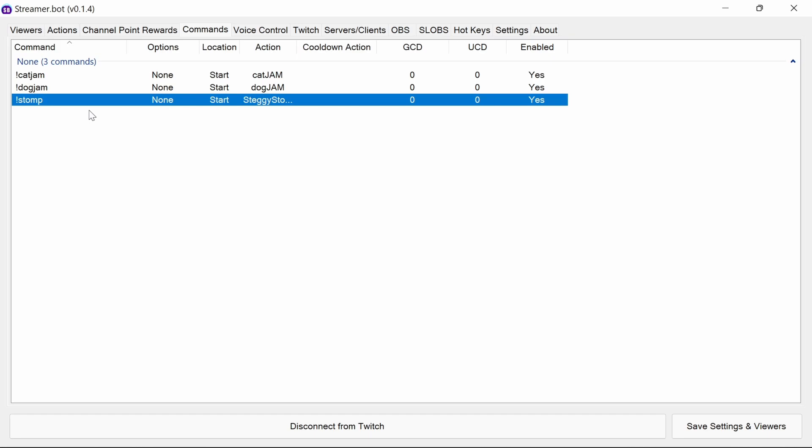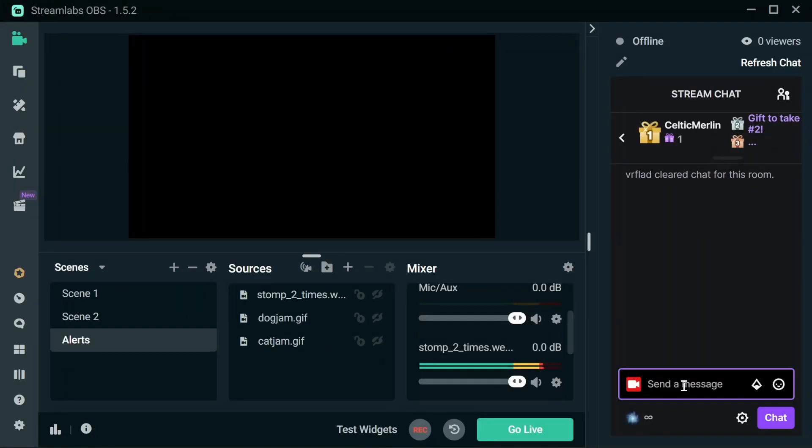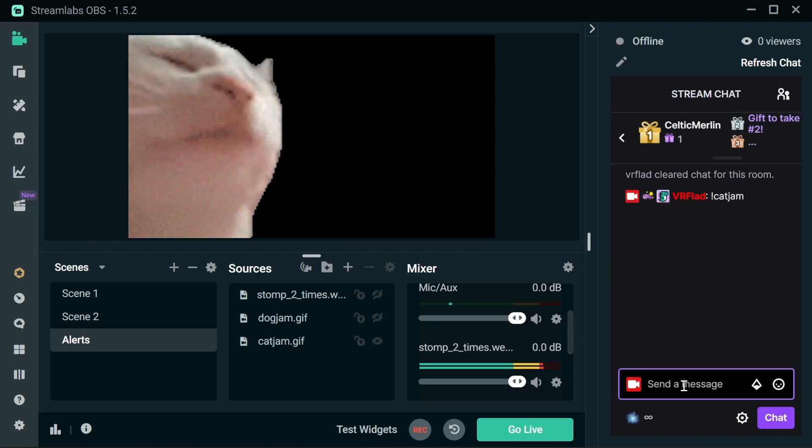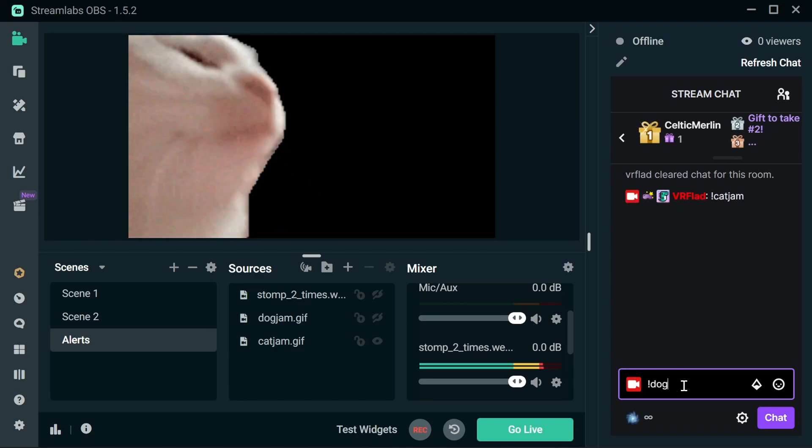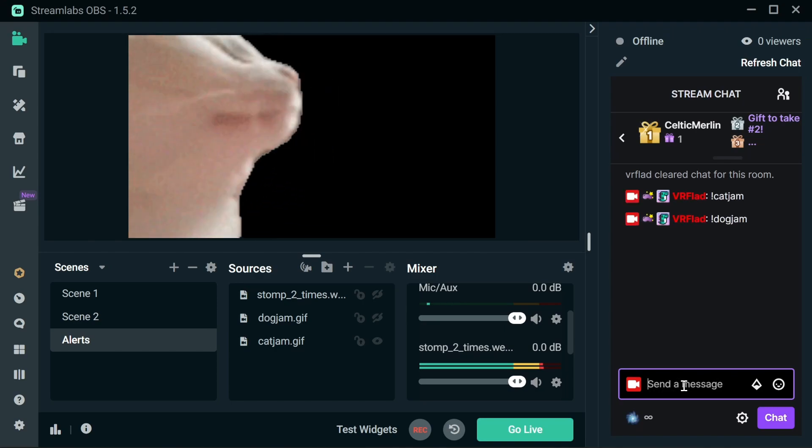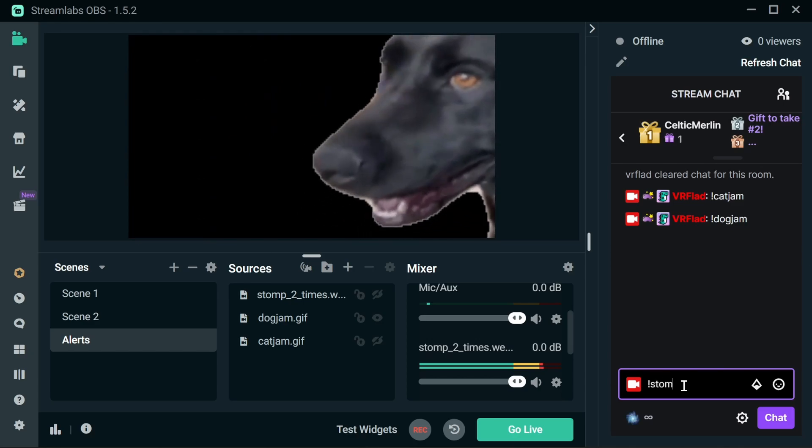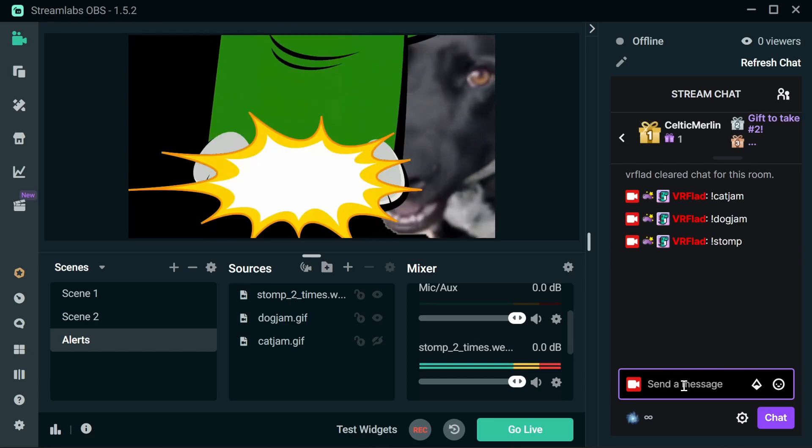So now we're ready to test. You can simply test with the relevant commands. So you've got cat jam, dog jam, and the stomp.